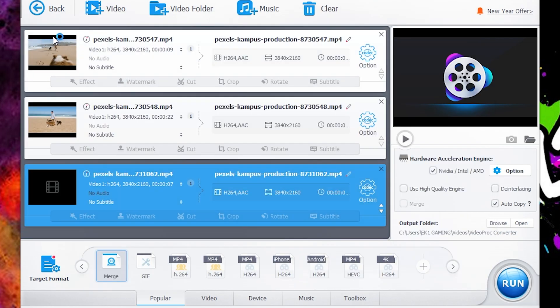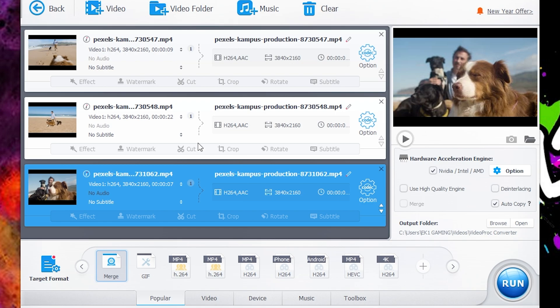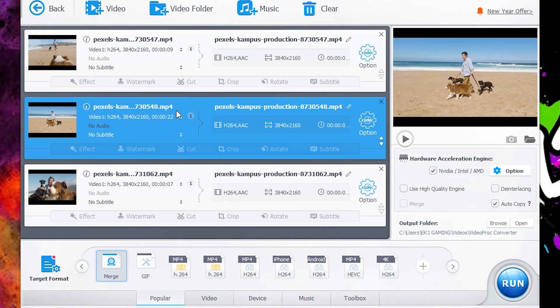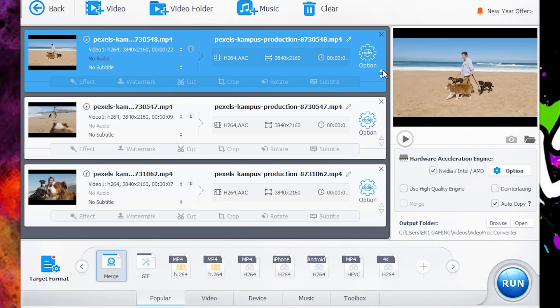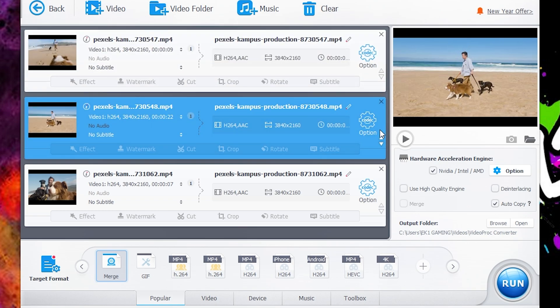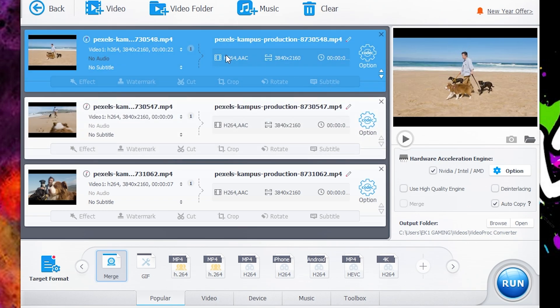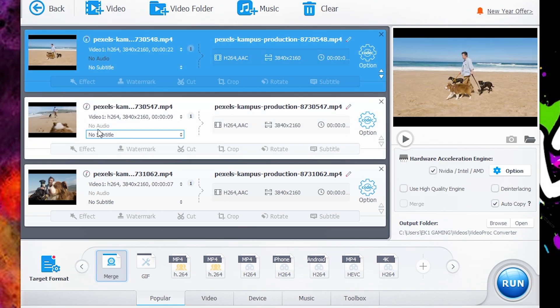Now this will put them in this box here and this will be the order that the clips are merged. So what we're going to do first is change the order. We're going to want this where the dogs are just walking with the owner at the top. Just click the arrows here up and down. Then the dogs are going to be running and then sitting around at the end.